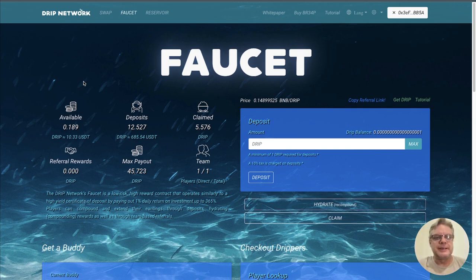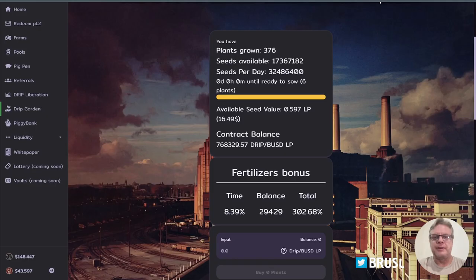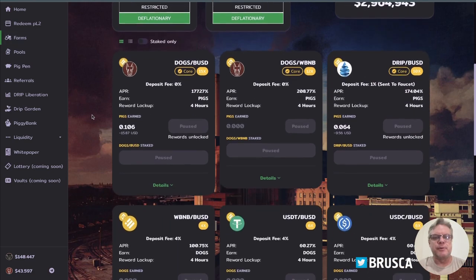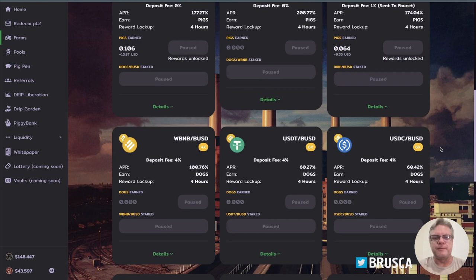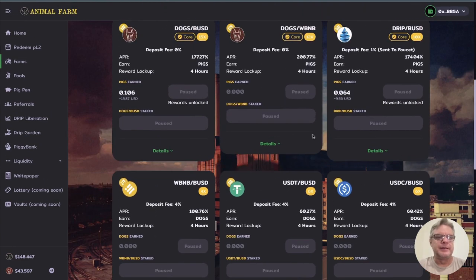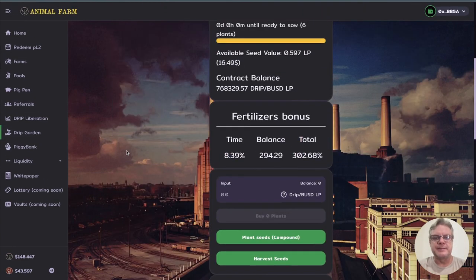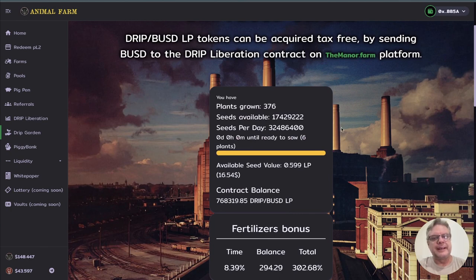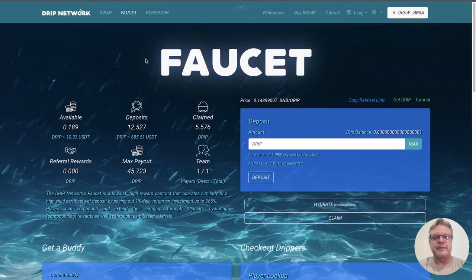Tonight I want to talk about Drip Network. Now the animal farm currently is paused, everything is paused on the farms and that's going to be paused for probably nearly two weeks according to the developer 4xShark. Drip Garden is still pumping along, still printing, so don't forget to get involved with the Drip Garden if you aren't already. There's some good gains to be made there. But tonight I want to focus on Drip Network.